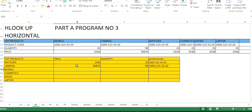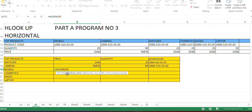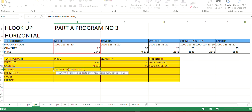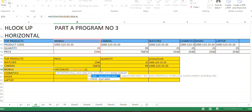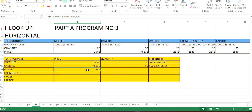Let's see how HLOOKUP works. I click on HLOOKUP, then choose the lookup value — I want to look up 'mobile' — then specify which value I want to find. I pass the entire array, then specify which column: whether it's product code, quantity, or price. Since I want the price of a phone, price is in column four, so I type four, then zero for exact match. Close the bracket, press Enter — it displays the price of the phone.